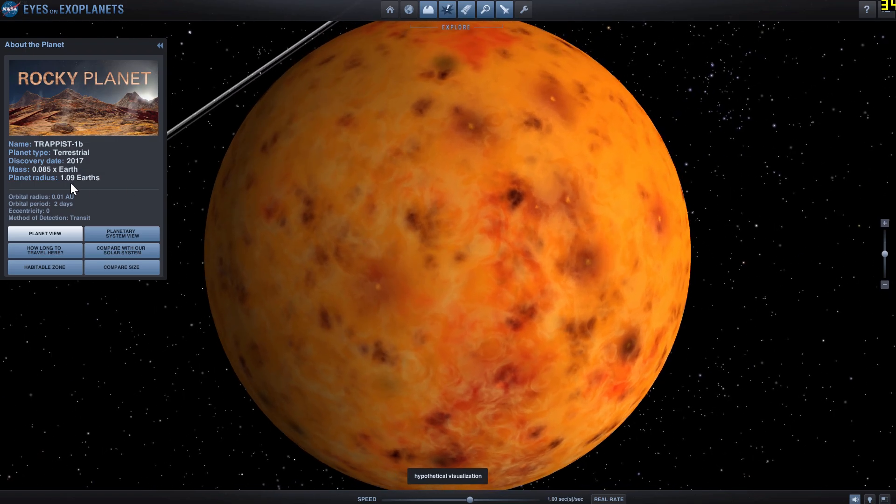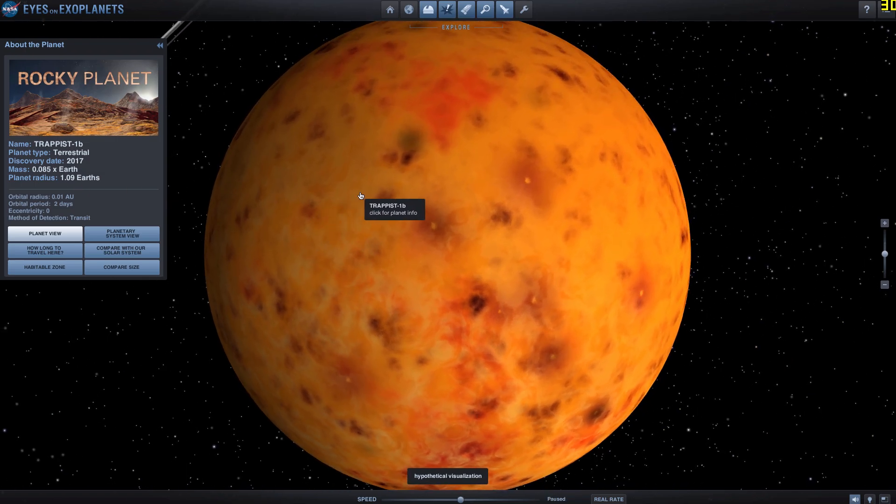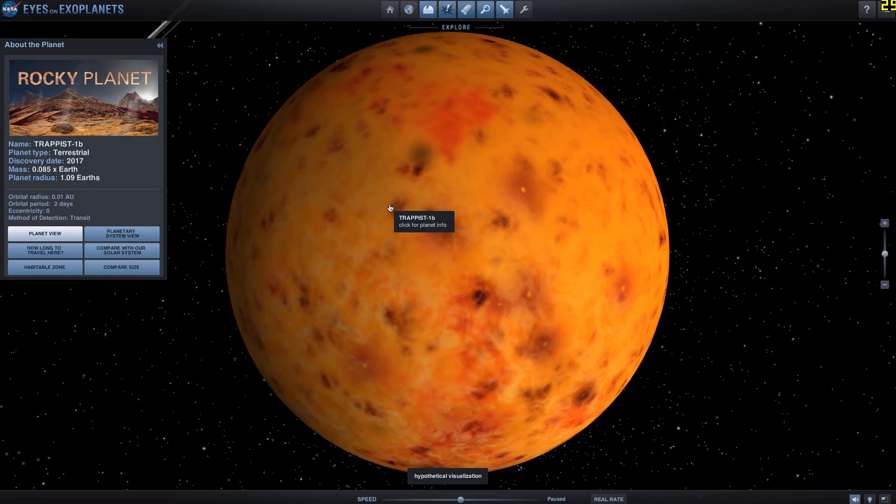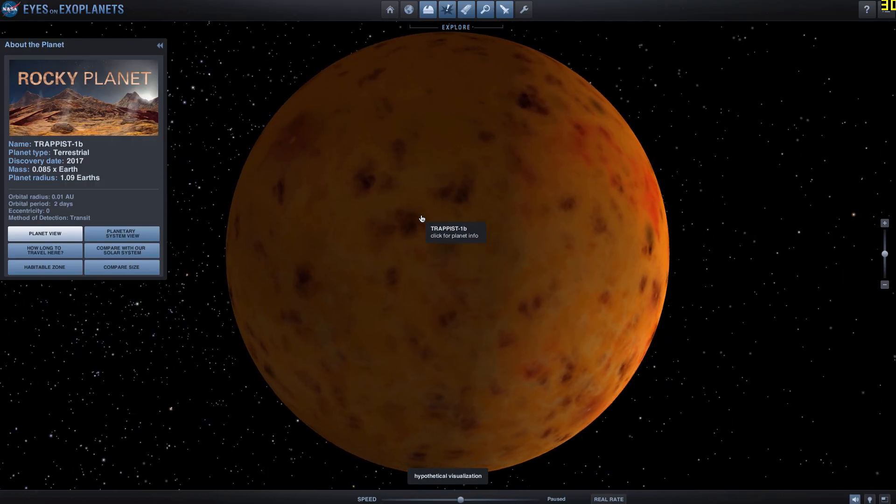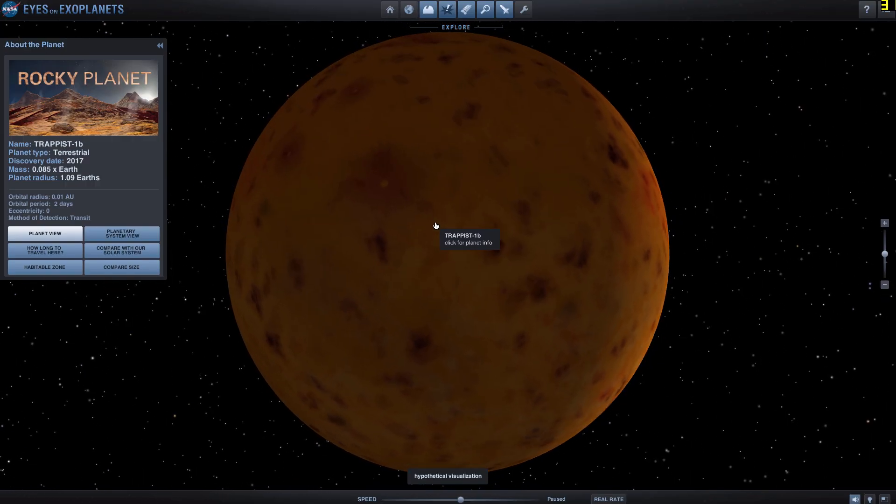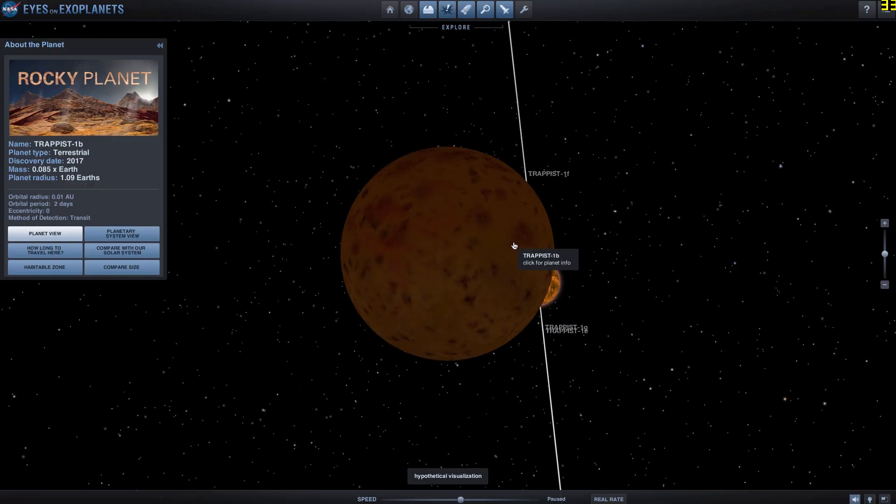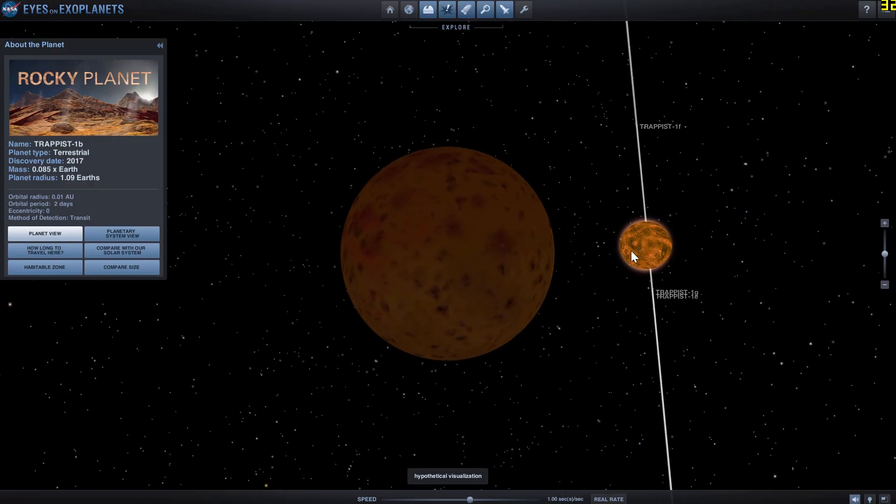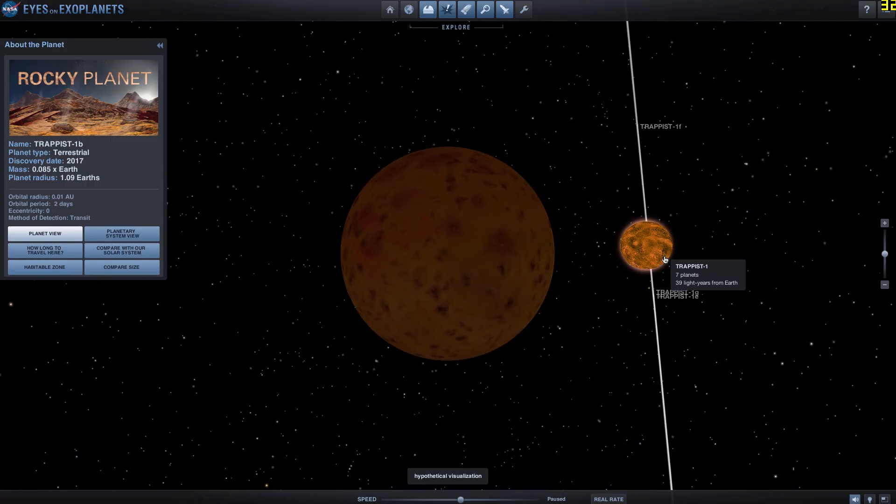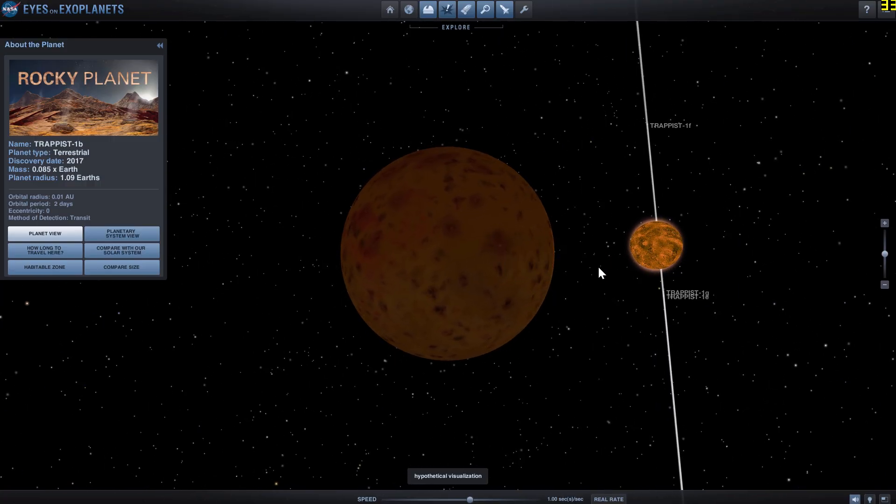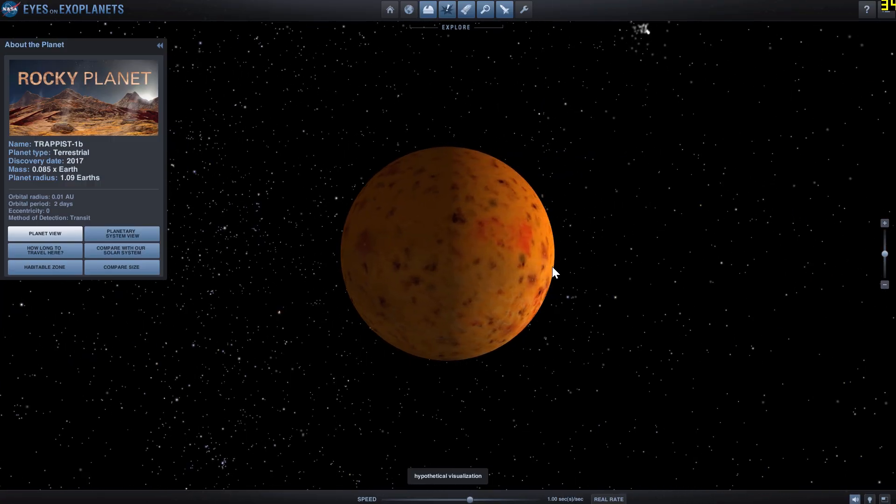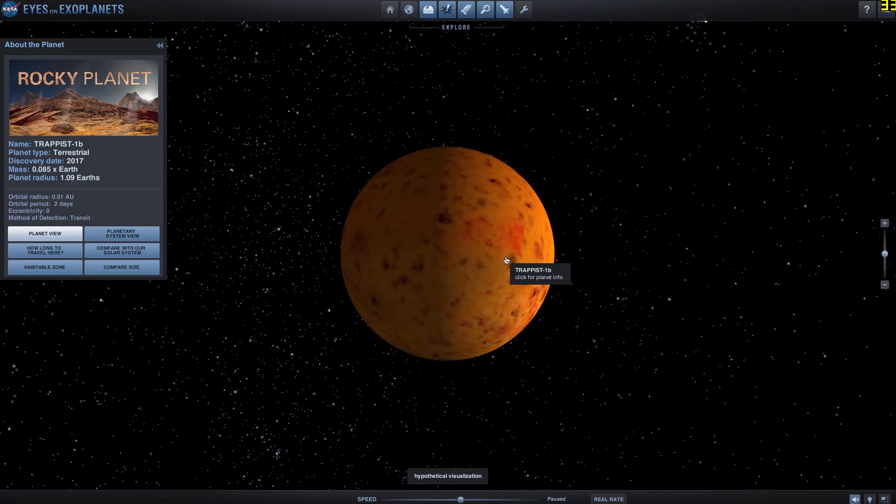Its radius is a little bit larger, meaning that it's probably not as dense as Earth, which also suggests that it lacks the magnetosphere needed to protect it from the super highly energized particles coming from the star.